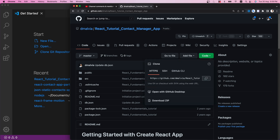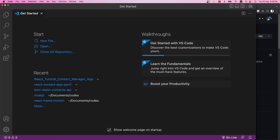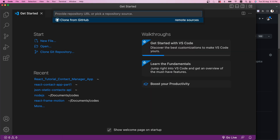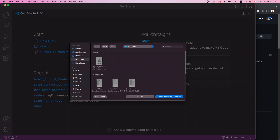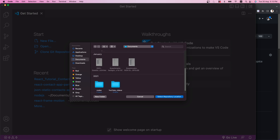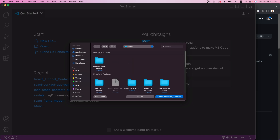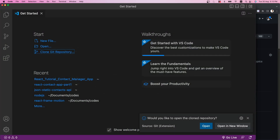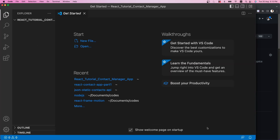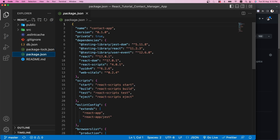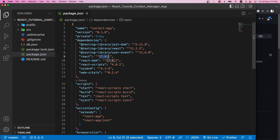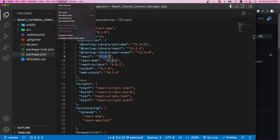I'm going to copy the repo URL, click on clone repository, give the repository URL, and choose where I want to clone it — I'll go to the Documents folder. It's cloning and now I'll open it. I have opened my project and if I go to package.json you will see that we have React version 17. So now let's upgrade the React version — let's go to the terminal.